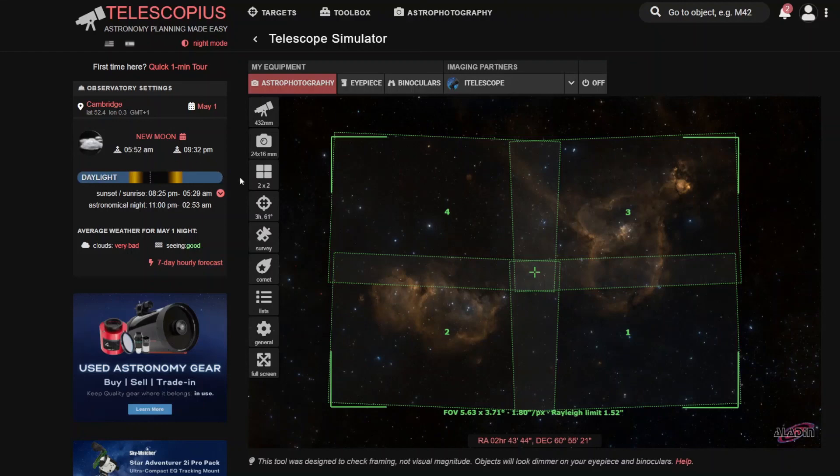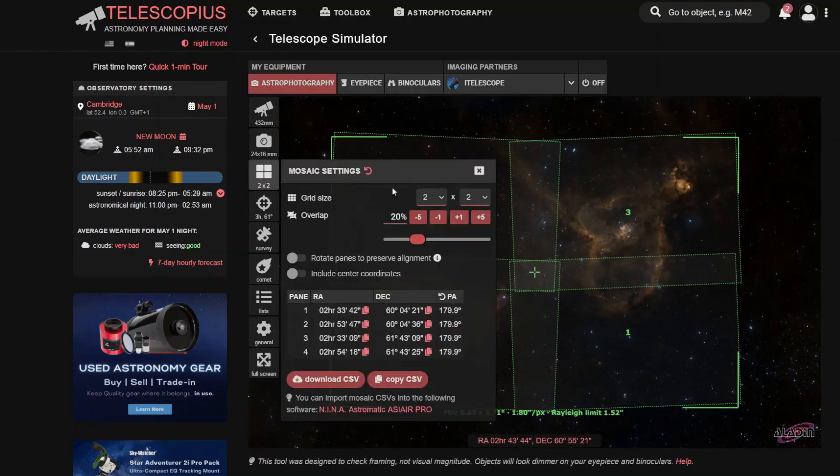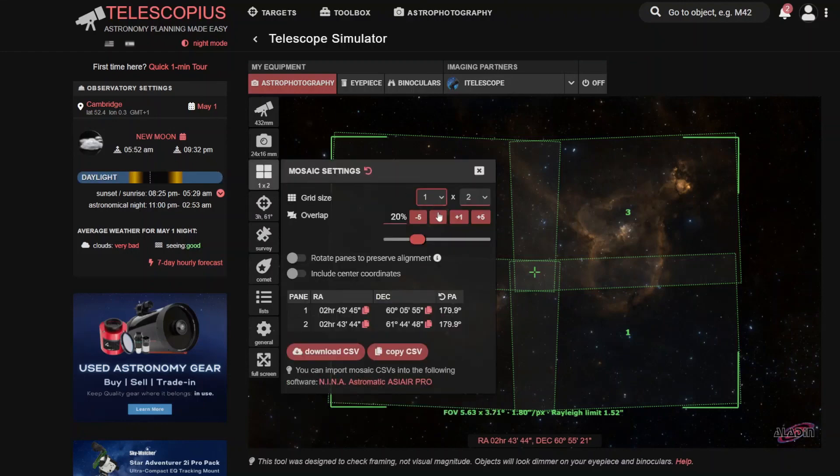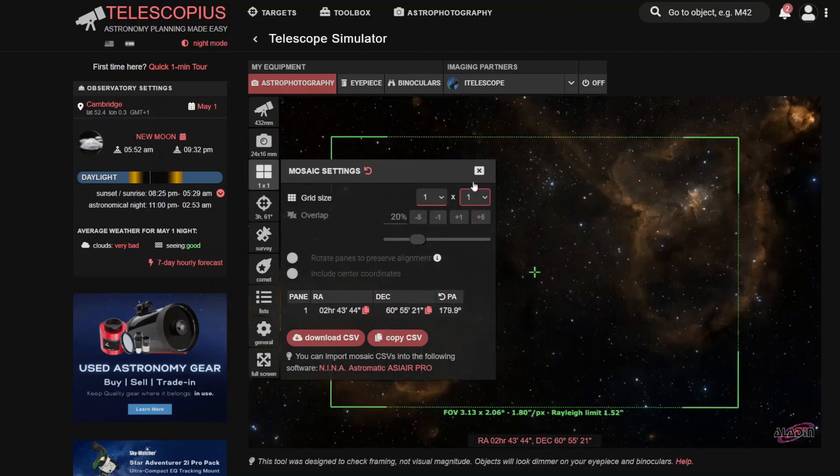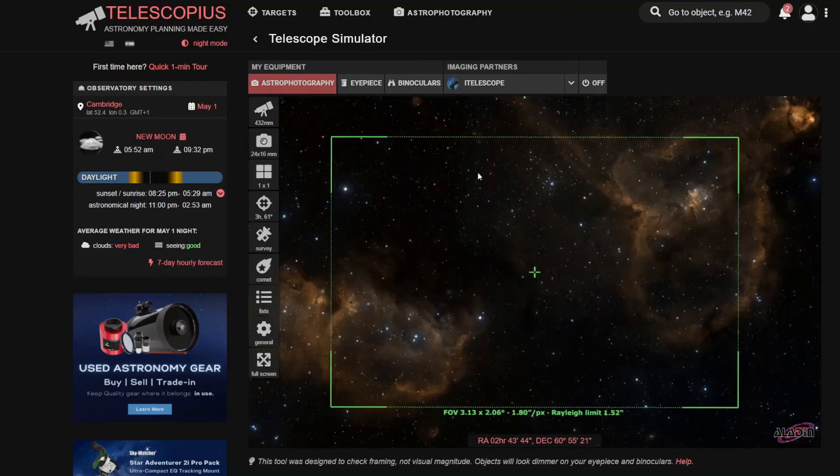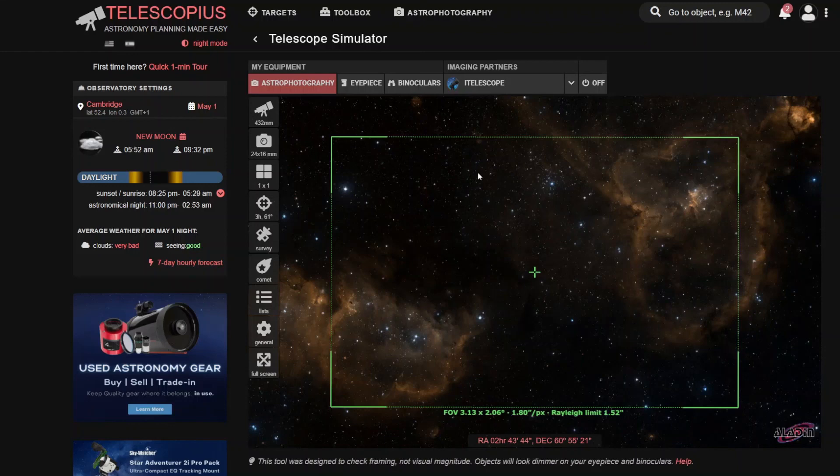So yeah, that's just a quick overview. And if you like this sort of content, please do consider giving it a thumbs up and leave a comment down below. Let me know what you think.